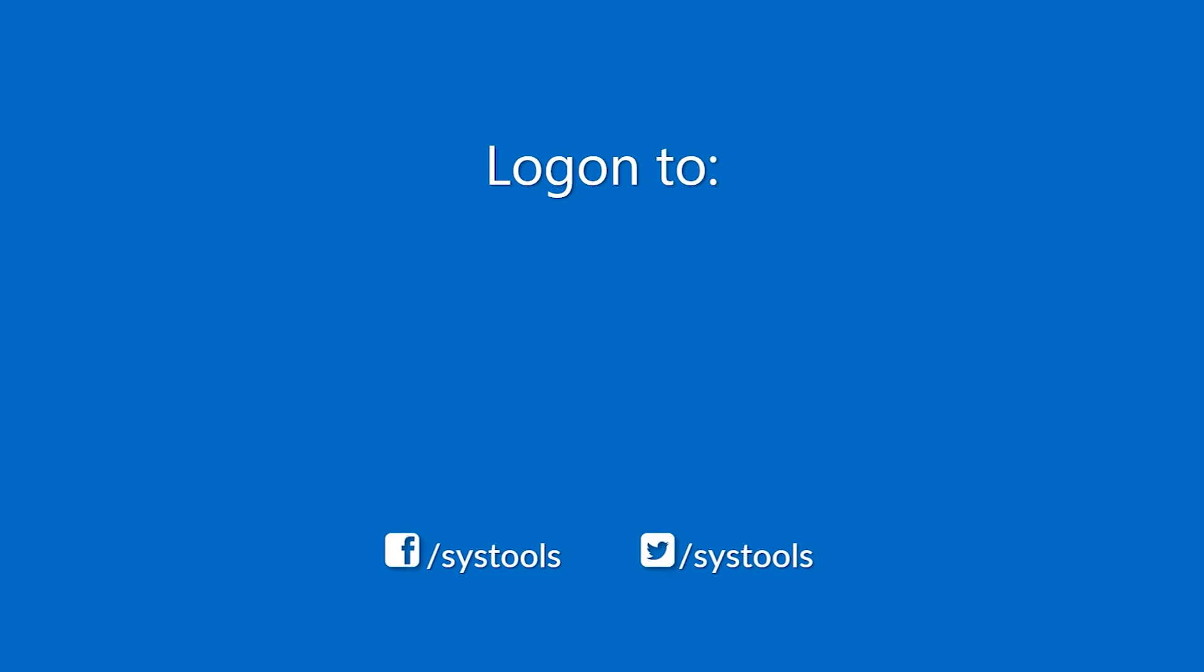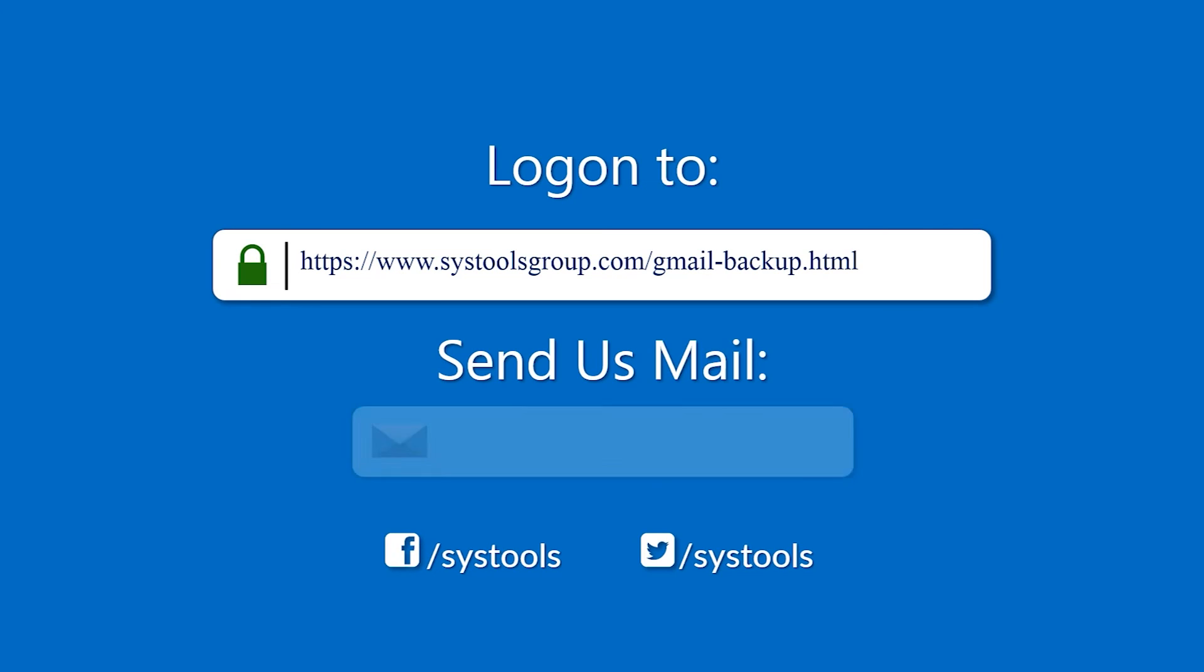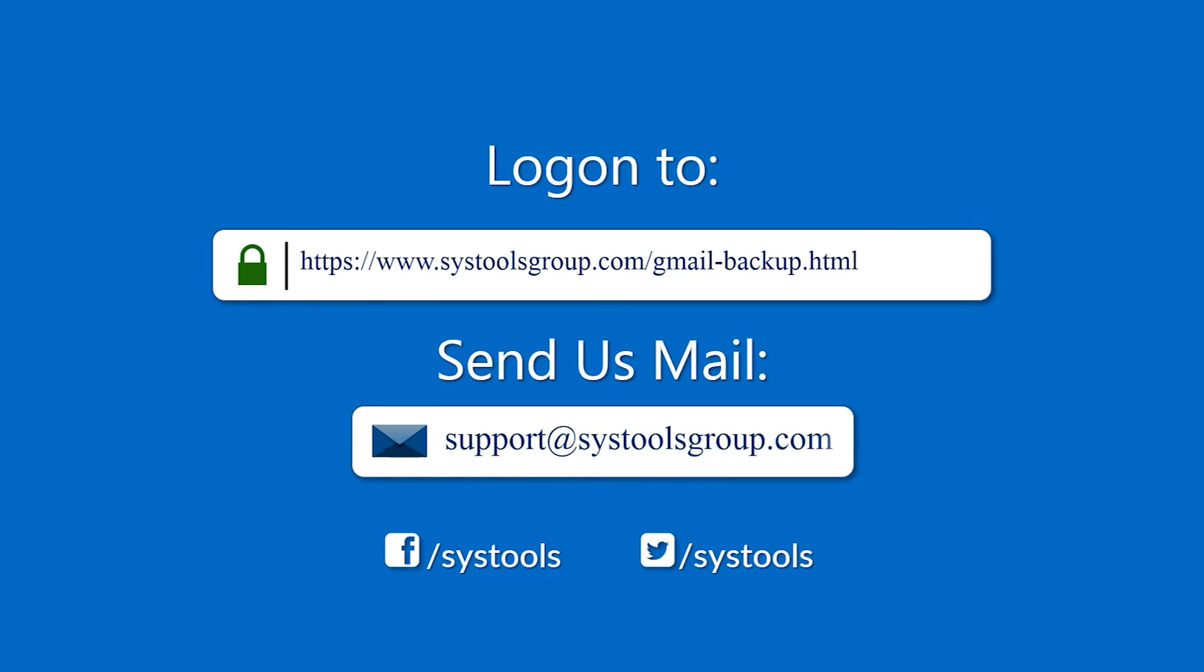Log on to the given product page for more details on purchasing the product. For any query, mail us at support at systoolsgroup.com.